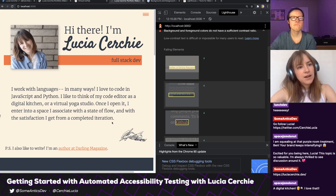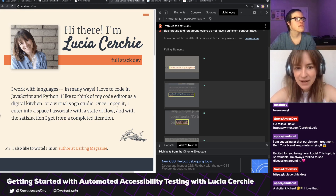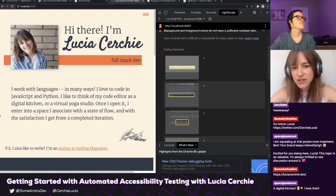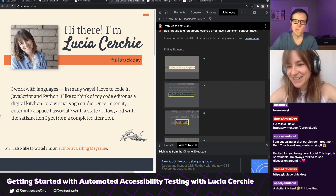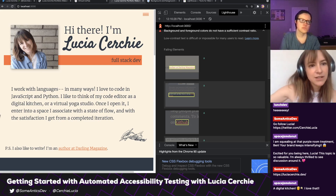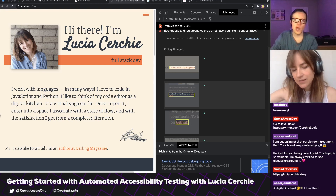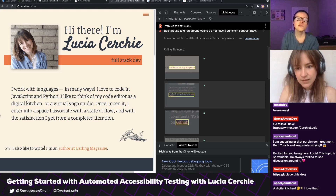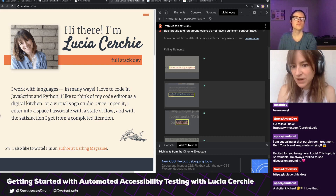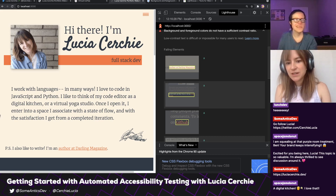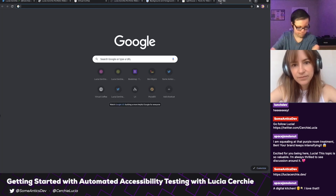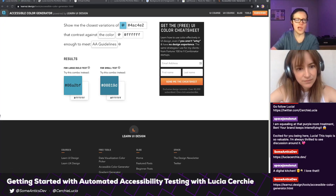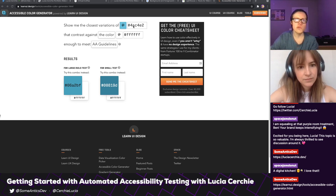So how should we fix this? I had tried to fix it before and made a wild guess — I made it a whole lot darker and still had a problem. I'd like to use a tool. I just Googled before our session, and this one looked interesting — the one I have in our Zoom chat, if you want to pull that up. So it shows the closest variance of a color that contrasts against the color we provide enough to meet AA guidelines.